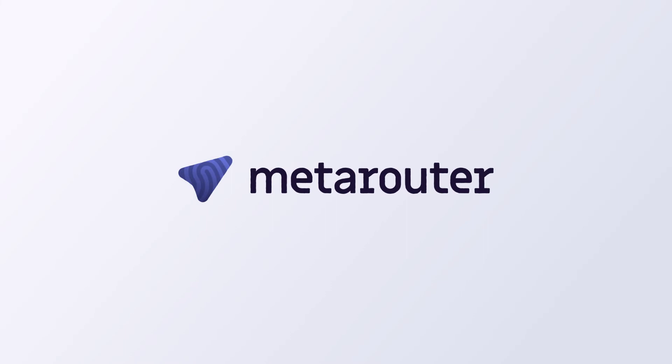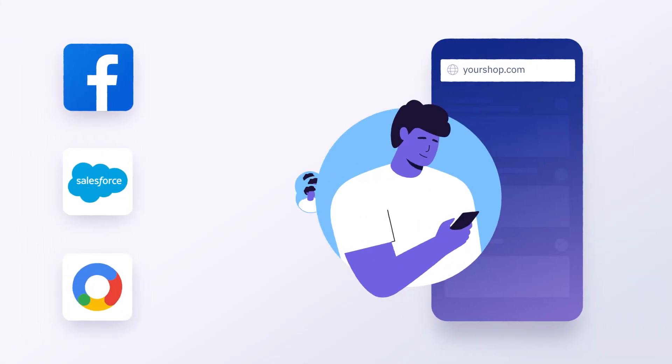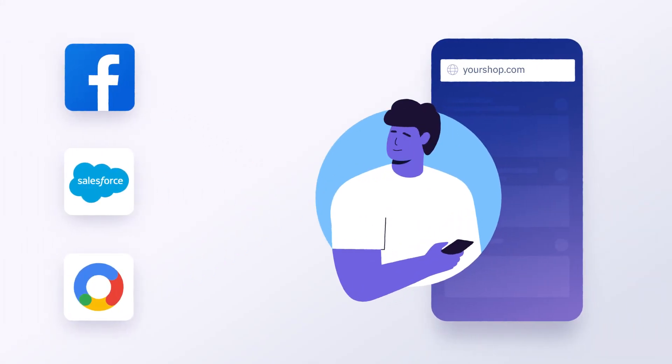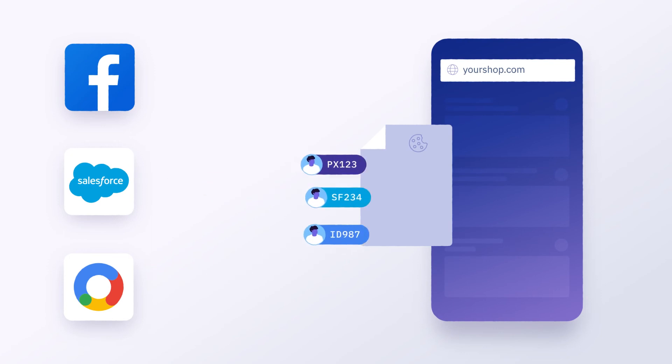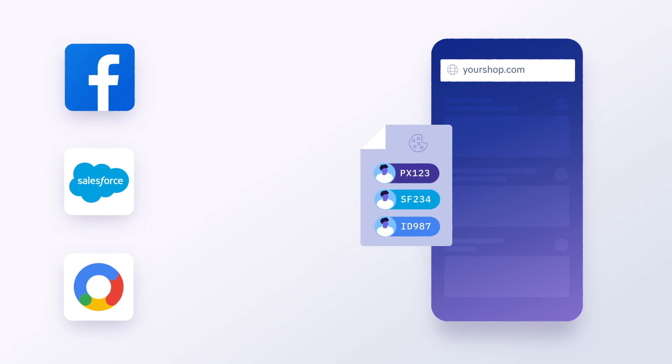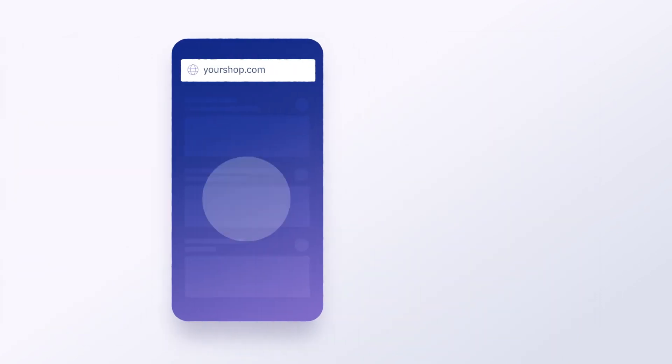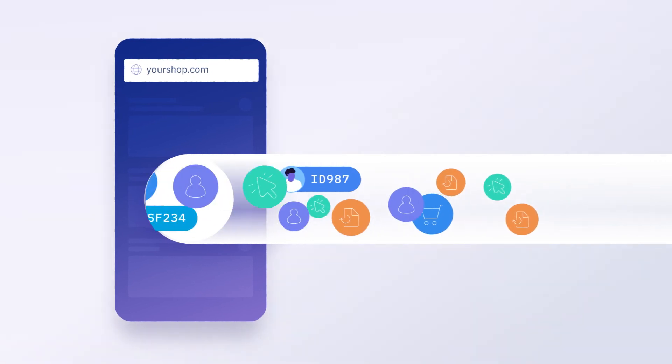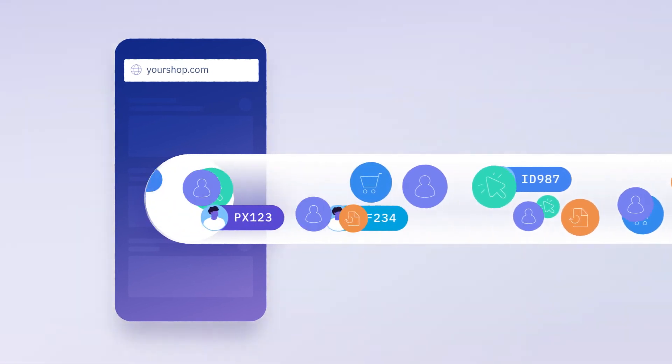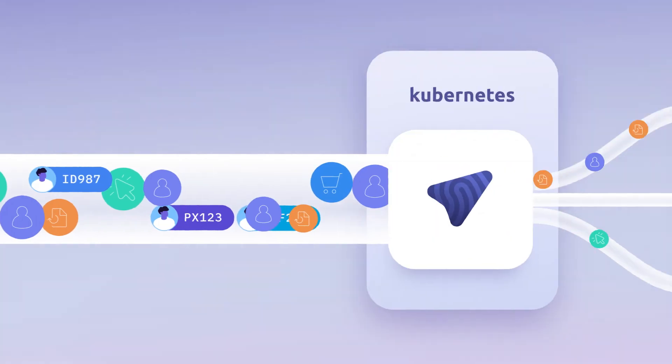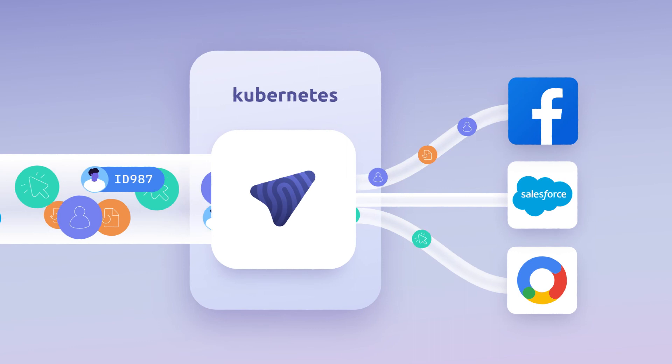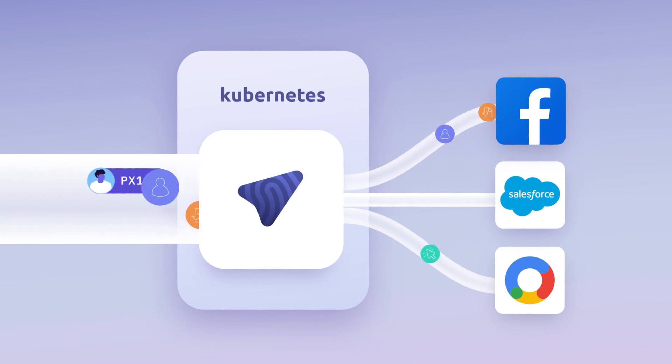That's where MetaRouter comes in. When a customer loads your website, MetaRouter grabs third-party identifiers from your vendors and puts them into a first-party cookie that only you have access to. Those identifiers are included in a real-time customer data stream that is sent server-side directly to your secure private cloud environment.